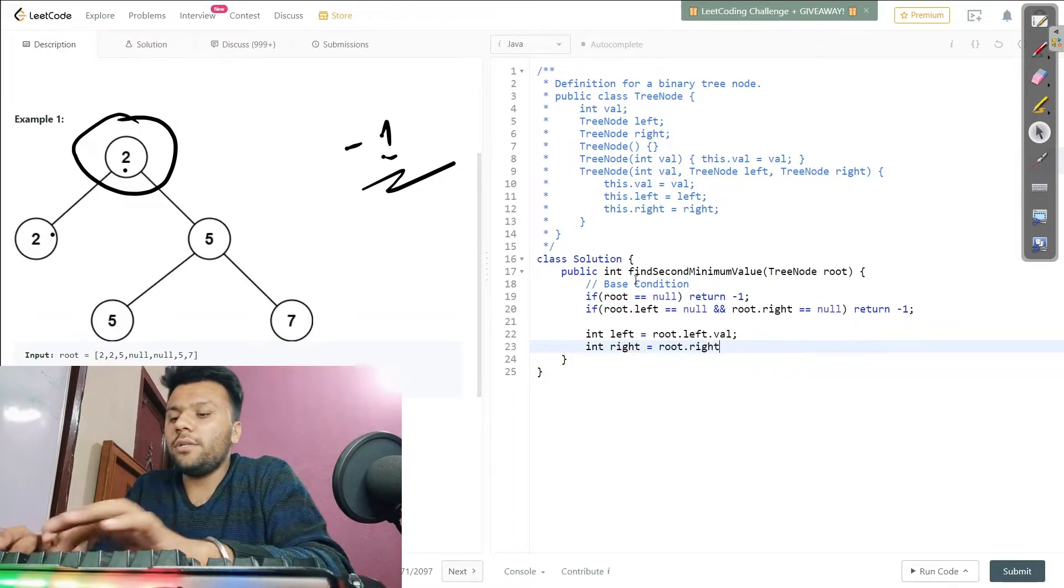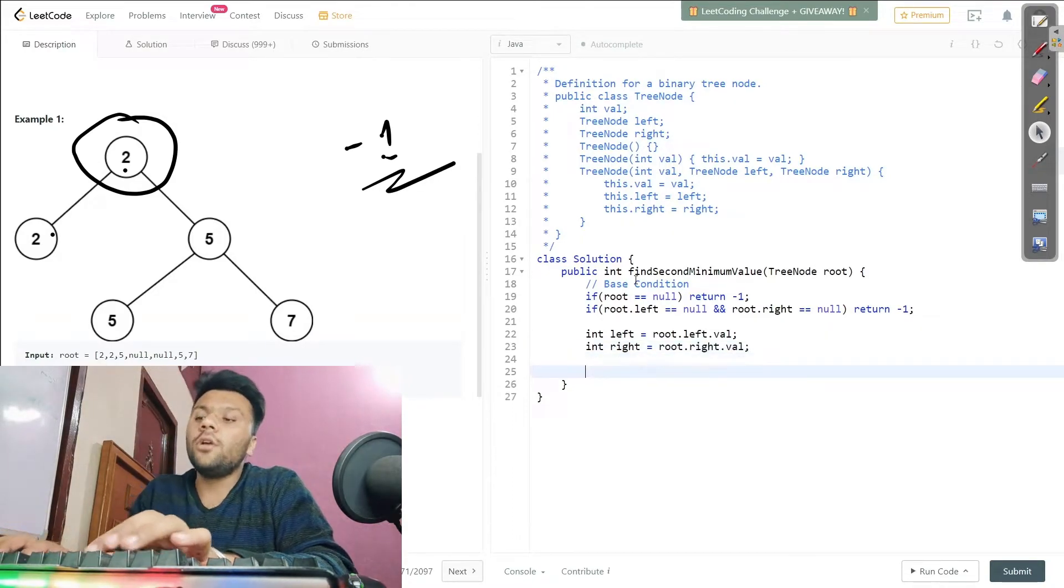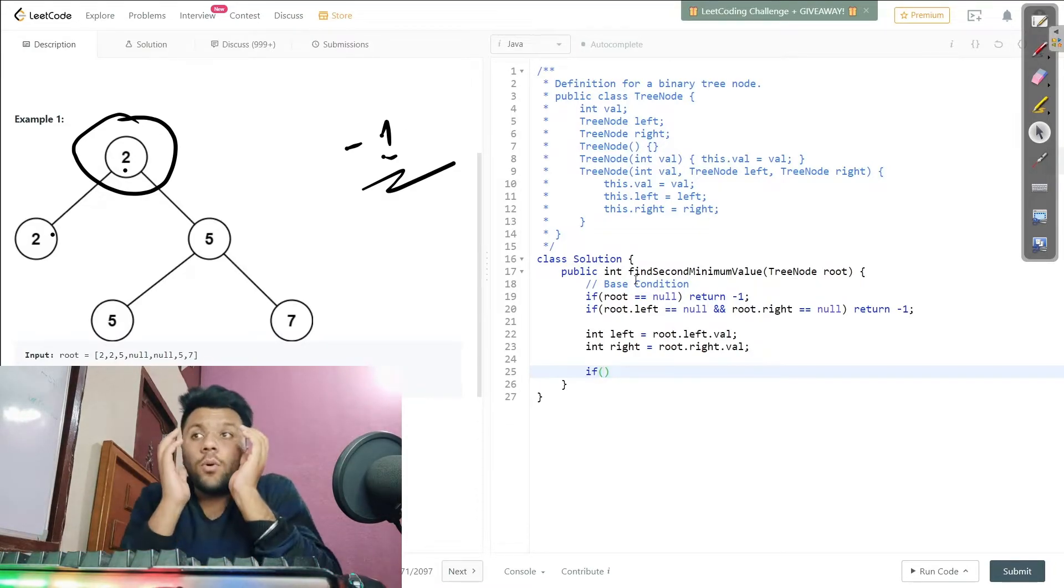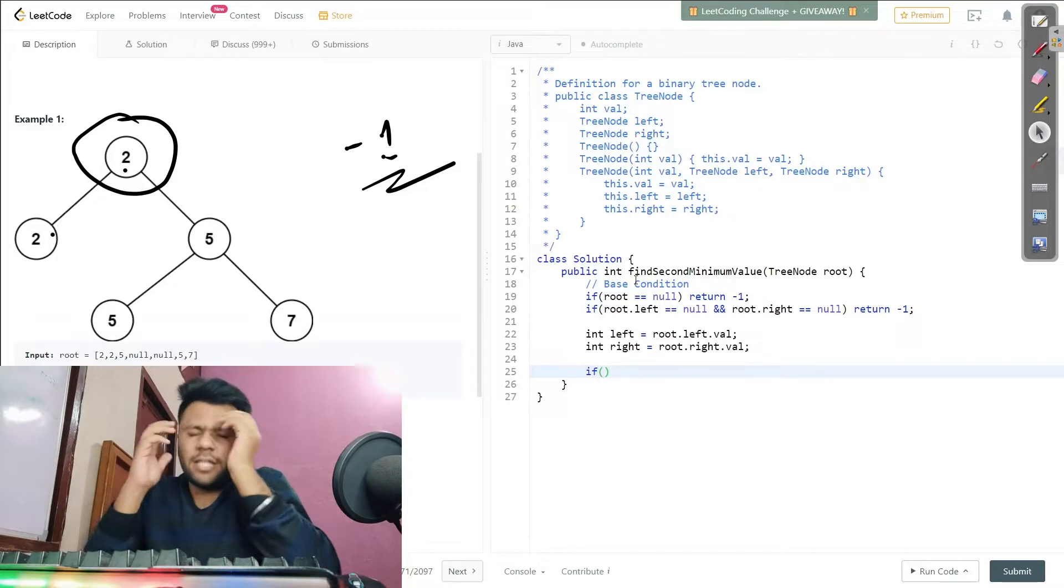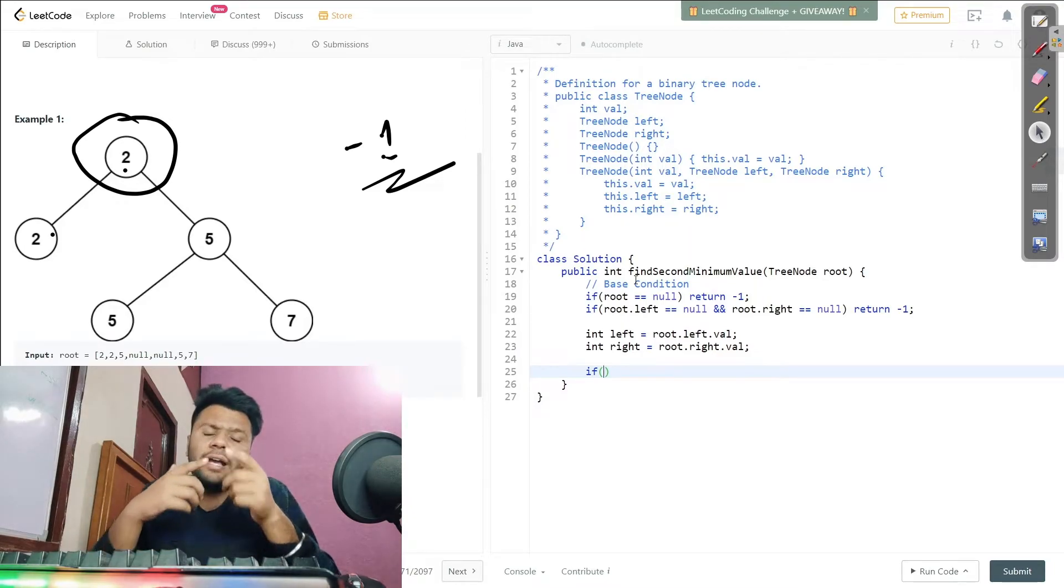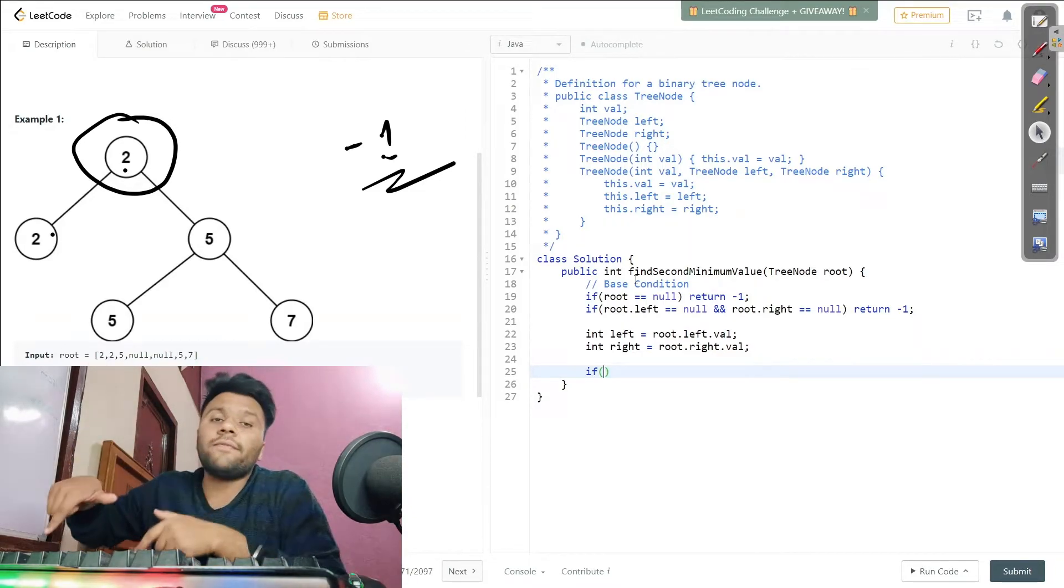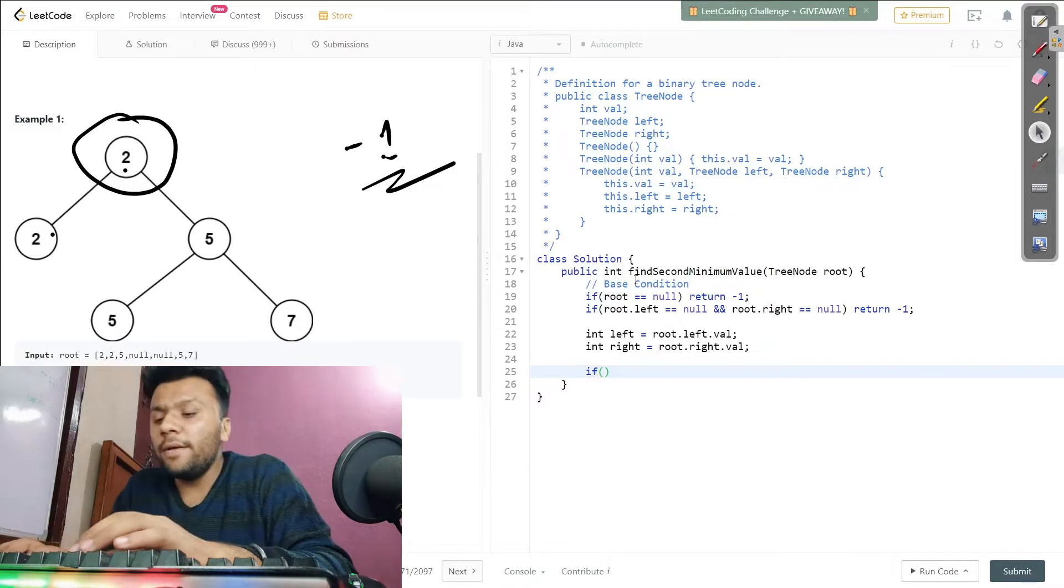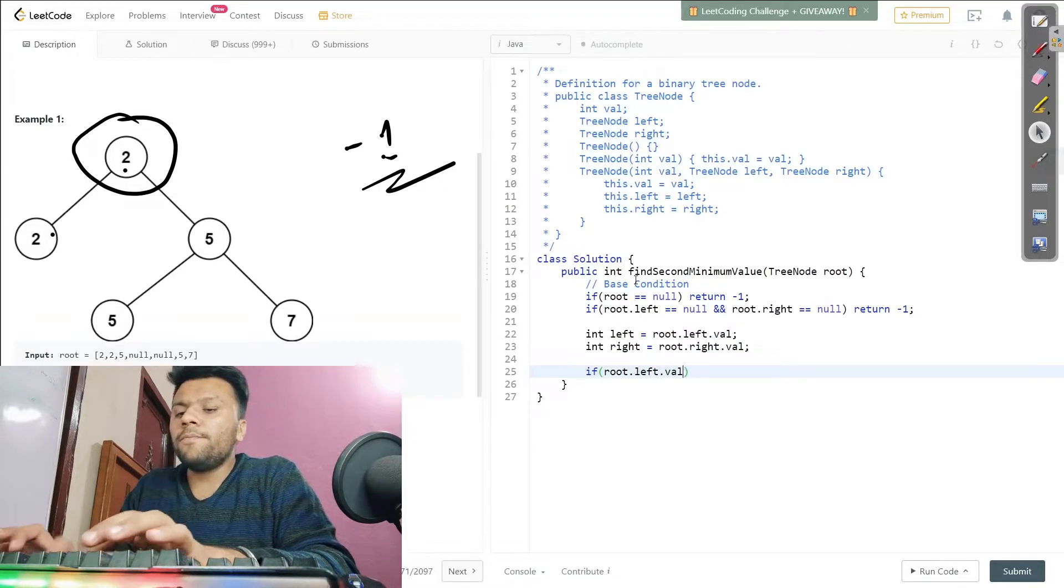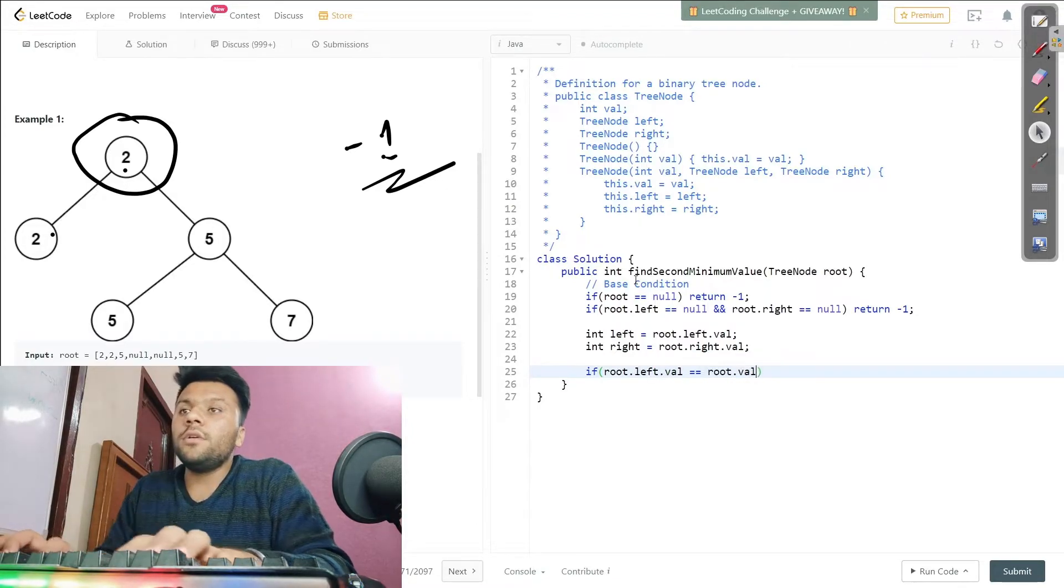Now what I will do - I will check if their root value is similar to their parent, like if their root value is similar to the leaf value. If that's true, then I will use recursion and go deep inside on the left or either on the right to find the second minimum value. So I will just say if my root.left.value is similar to my root.value.